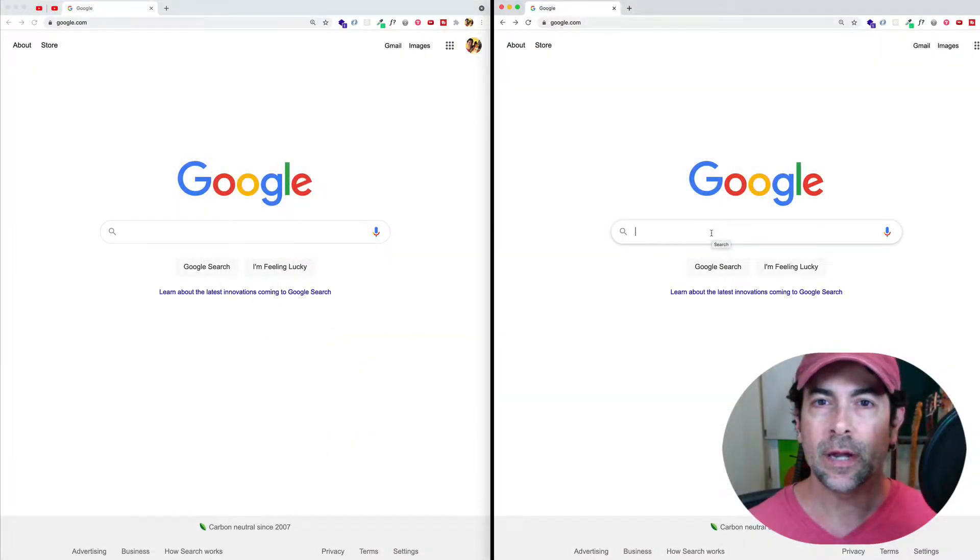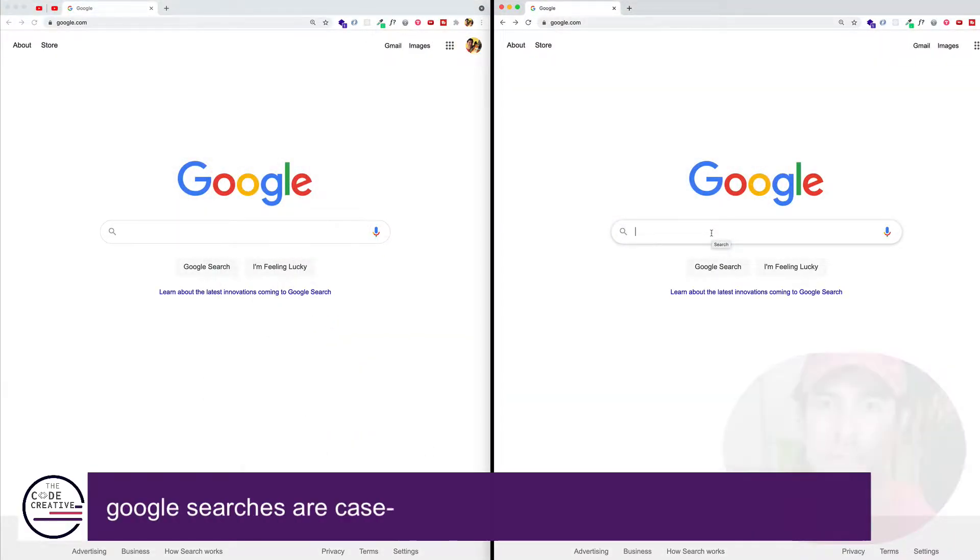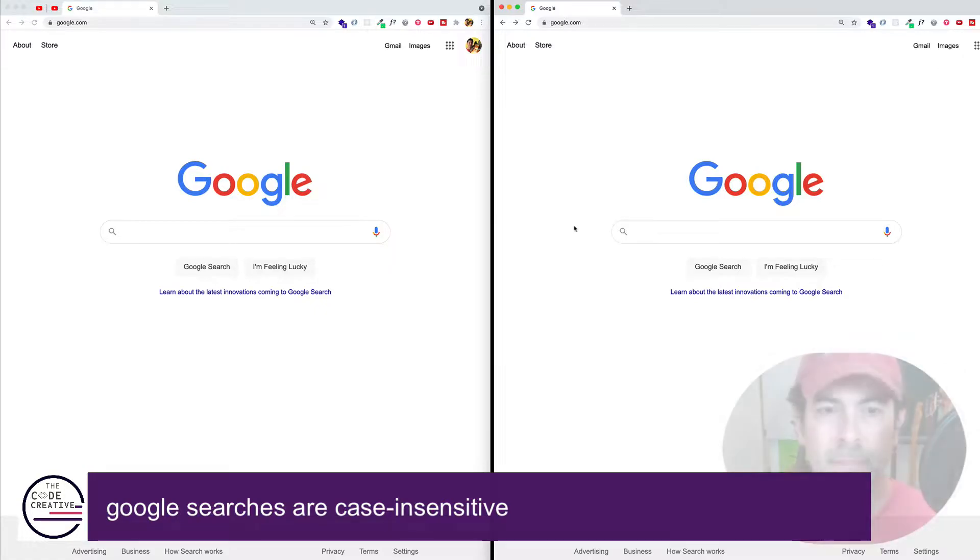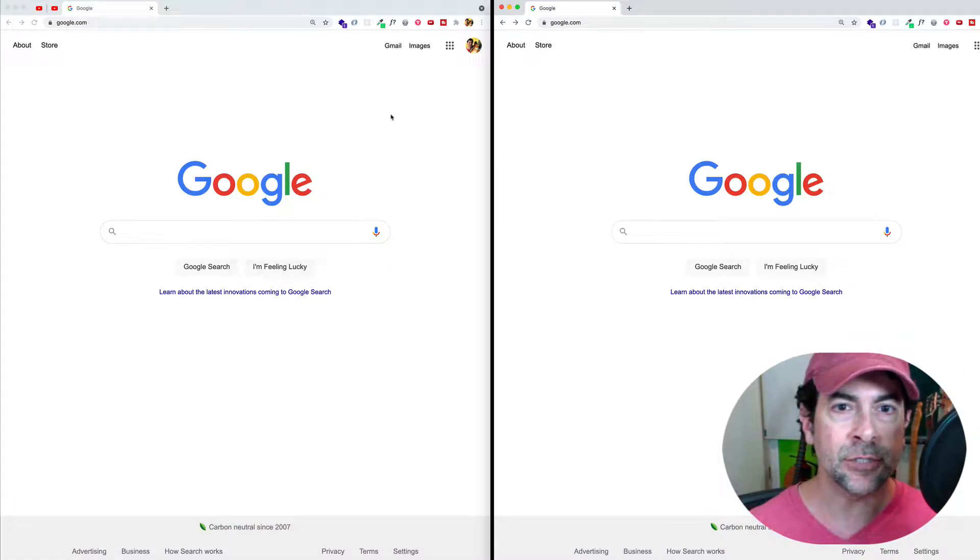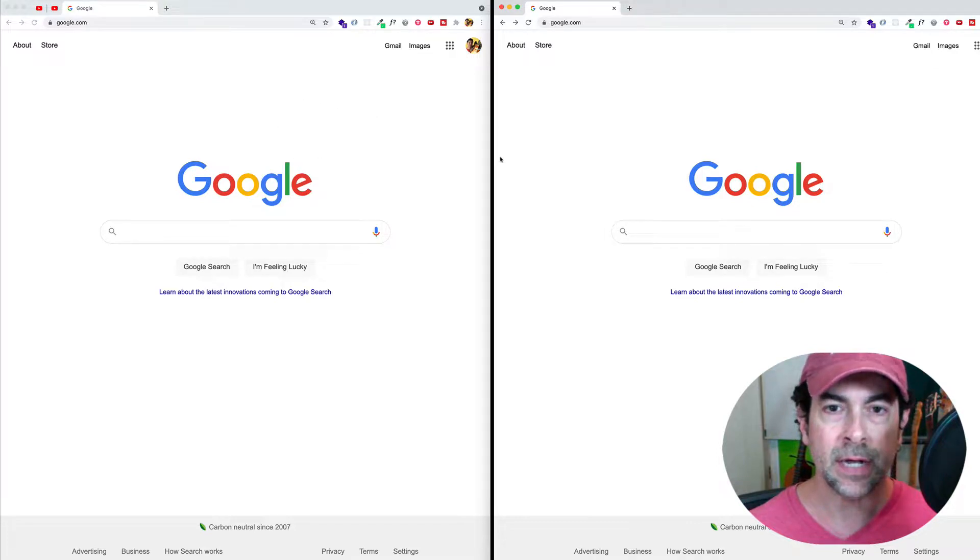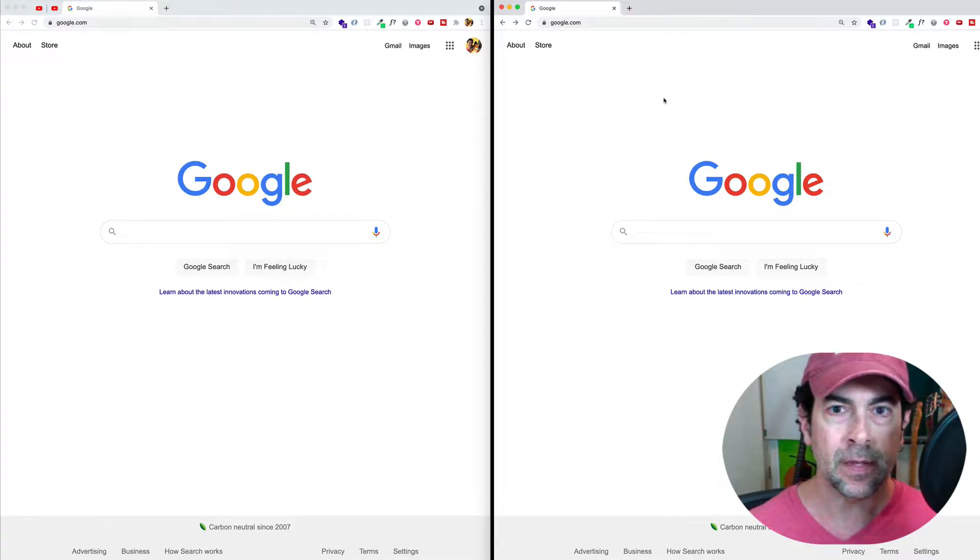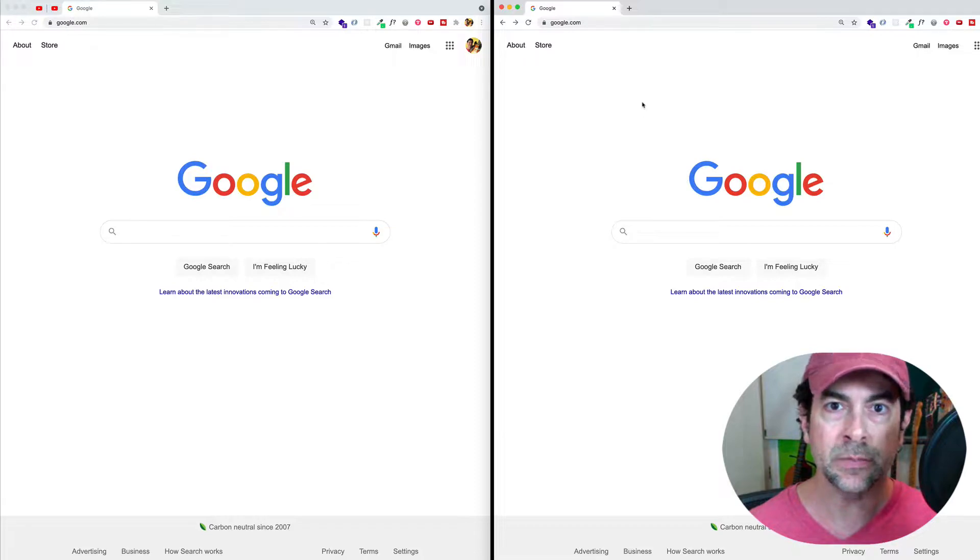So the first thing that I want to point out is that Google searches are case insensitive. So let's take a look at that. Here you can see on my screen that I have two tabs open, on the left side and the right side, and they're both at google.com. And this is so that we can do comparisons between our searches.